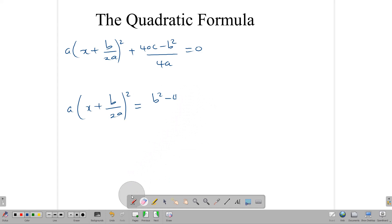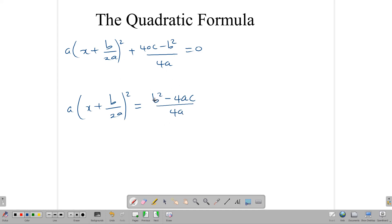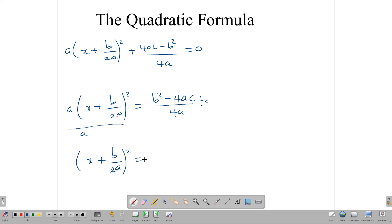Now we divide both sides by a, giving us (x + b/2a)² = (b² - 4ac) / 4a². Then we find the square root of both sides, and on the left side we get x + b/2a. On the right, we can find the square root of the denominator 4a², which gives 2a.